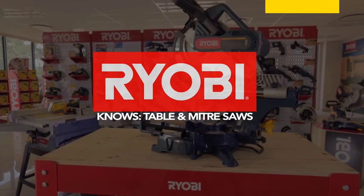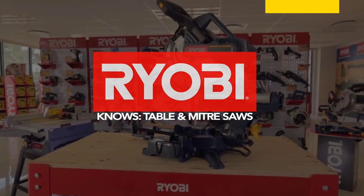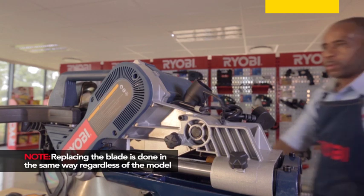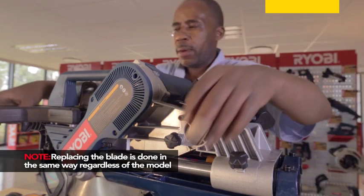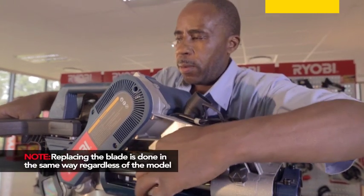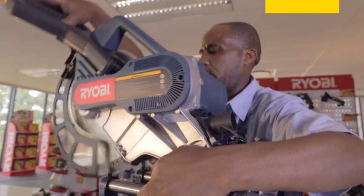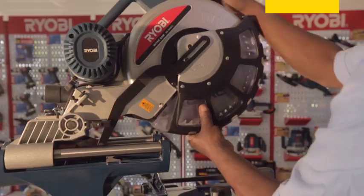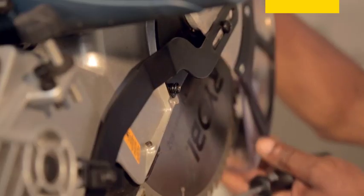For Ryobi miter and table saws, first make sure the saw is unplugged. Pull out the lock pin to release the blade arm and allow it to move upwards. Rotate the lower blade guard upward and expose the Phillips head screw that holds the blade bolt cover in place.